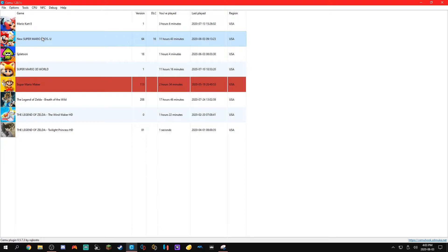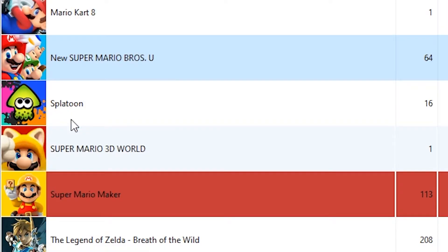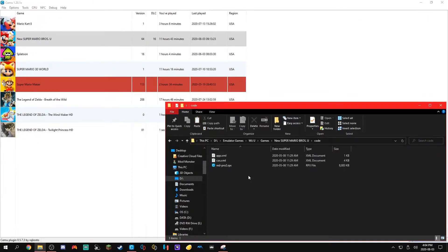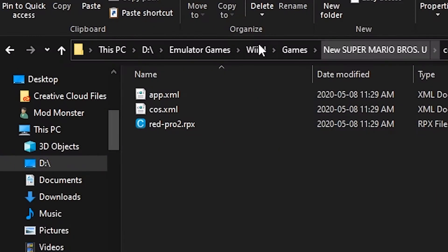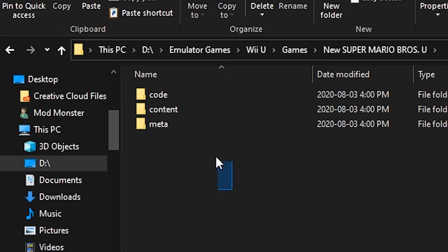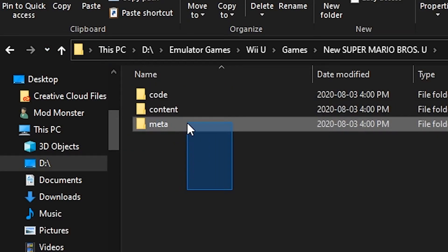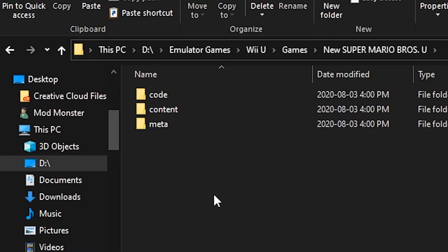Anyway, the first thing you're gonna want to do is open up your Cemu, right-click on your game and go to game directory. Now once you're here you're gonna want to go up one folder to the folder with code, content, and meta.